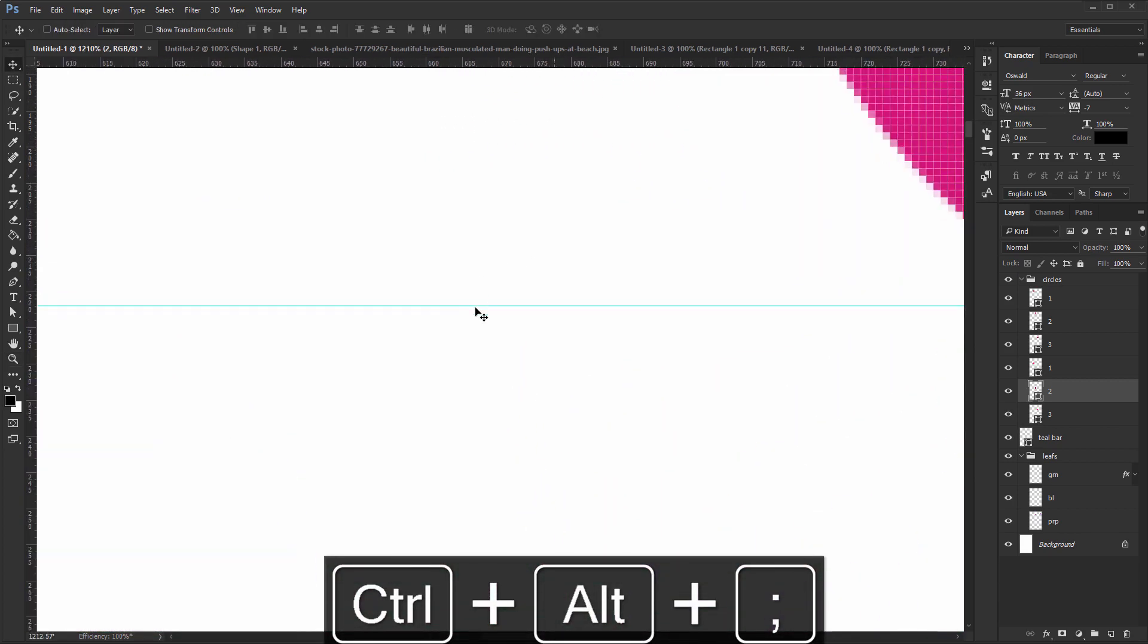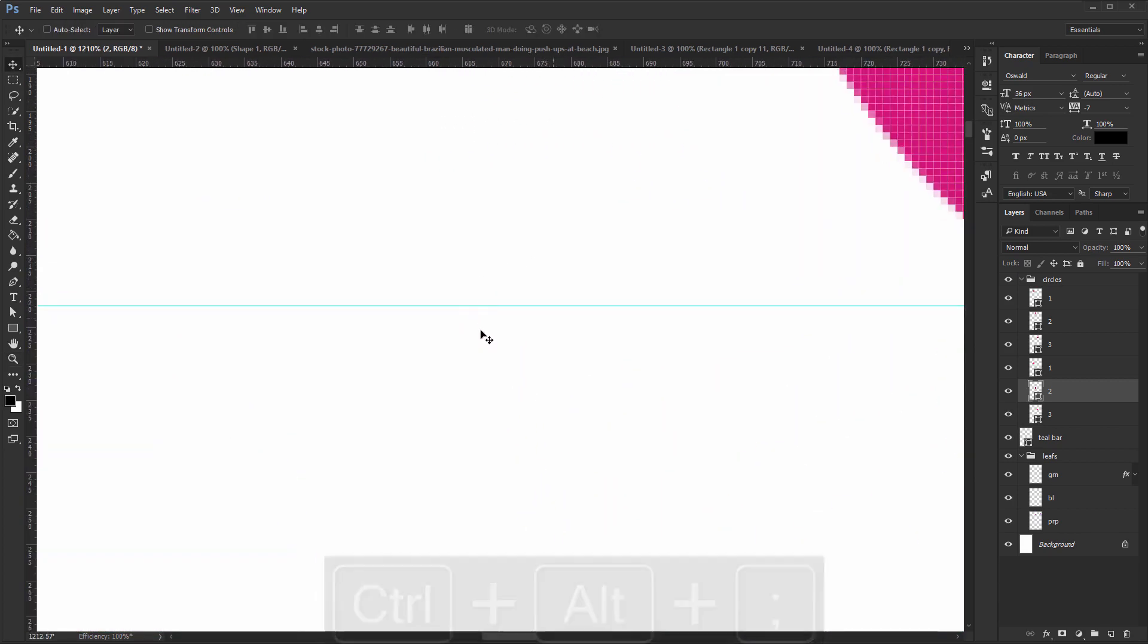Now, even though I'm hovering over it, I can't move it. Use the same hotkey again, or go to View, Lock Guides to regain control.